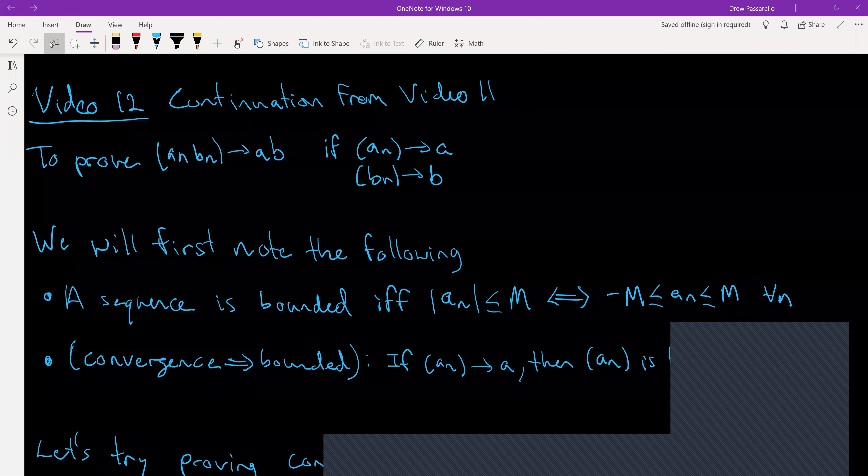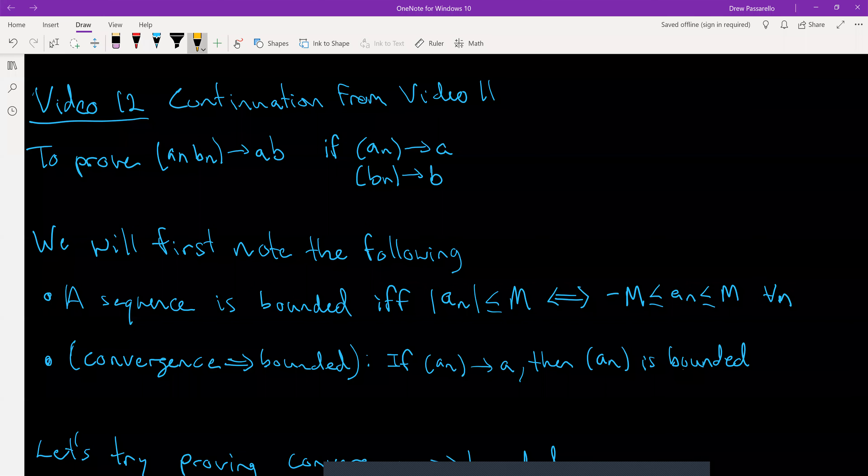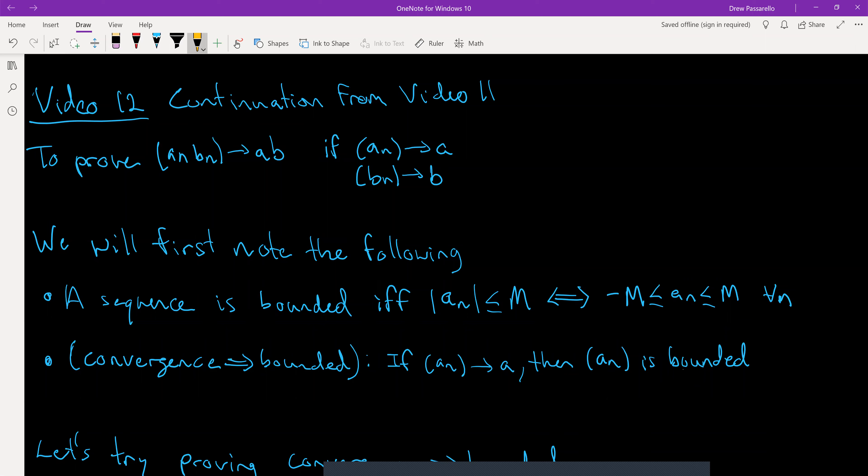This is Baby Real Analysis video 12, continuing from video 11 proving some of those limit laws. In this video we're focused on proving the product one — the sequence aₙ times bₙ converges to a times b, assuming that aₙ converges to a and bₙ converges to b.